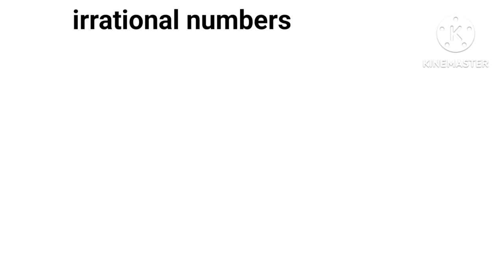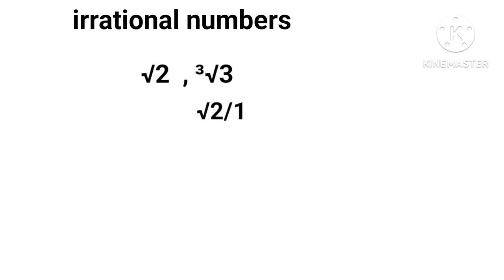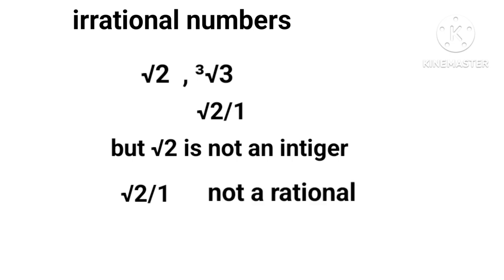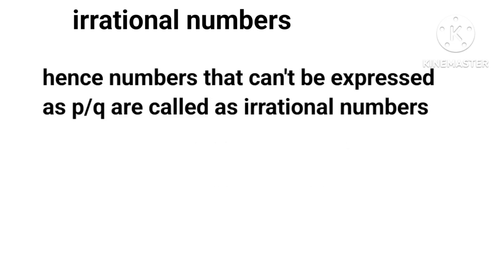There are some numbers that cannot be expressed as p/q, for example √2, ∛3, etc. Here √2 can be written as √2/1, but since √2 is not an integer, therefore √2/1 is not rational, hence irrational.